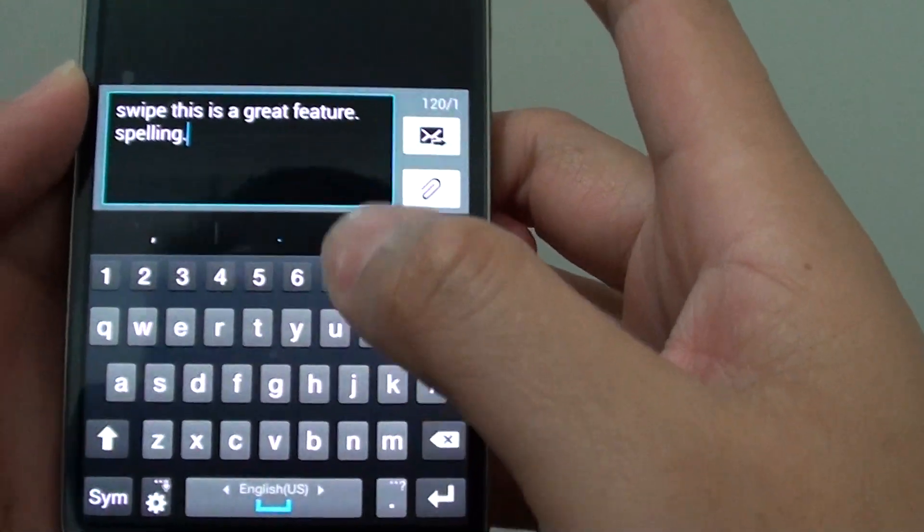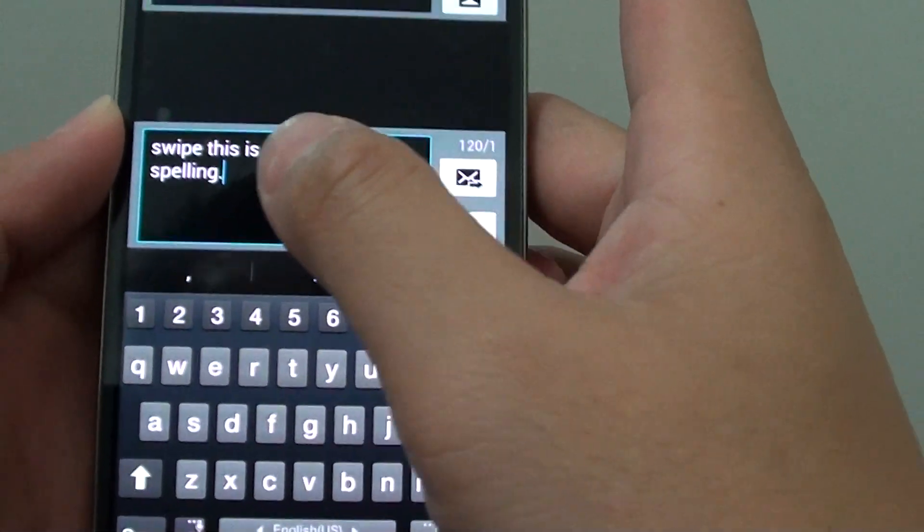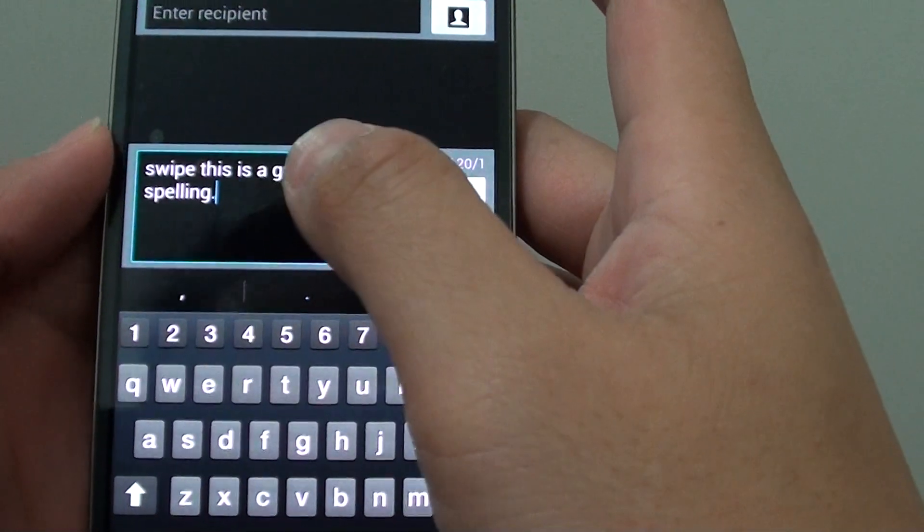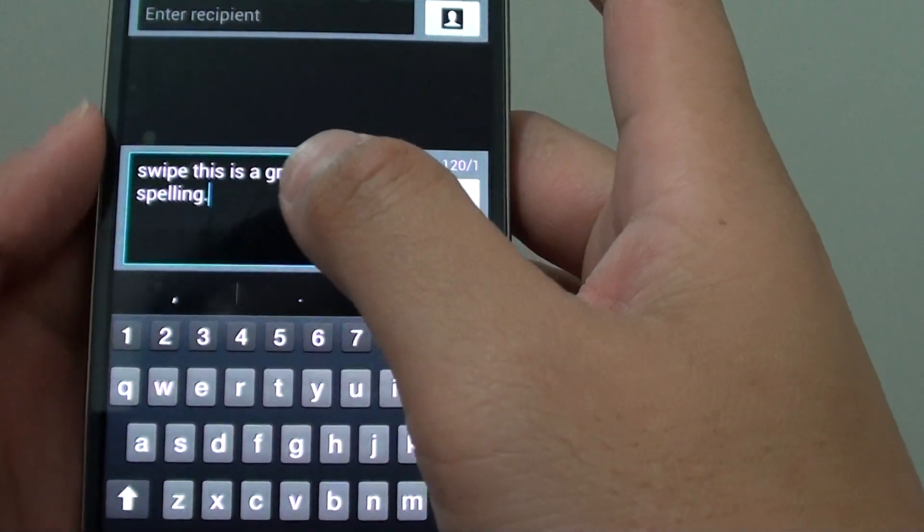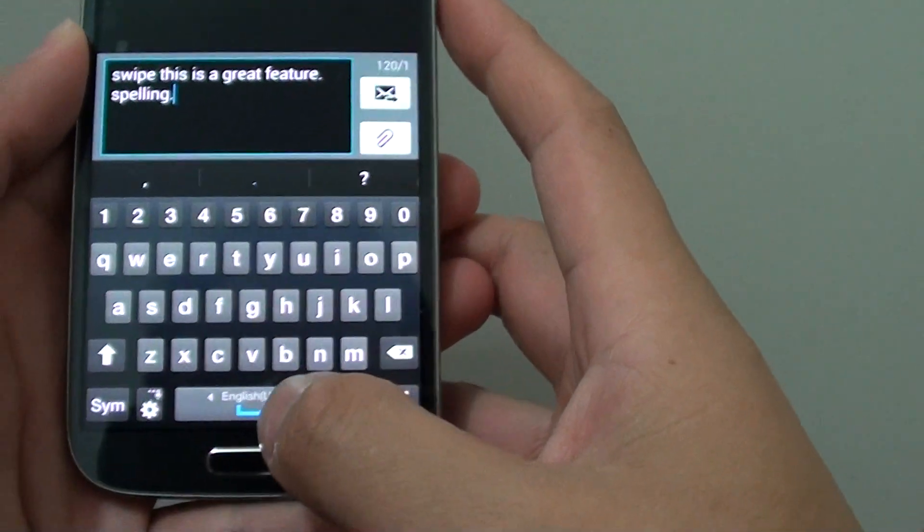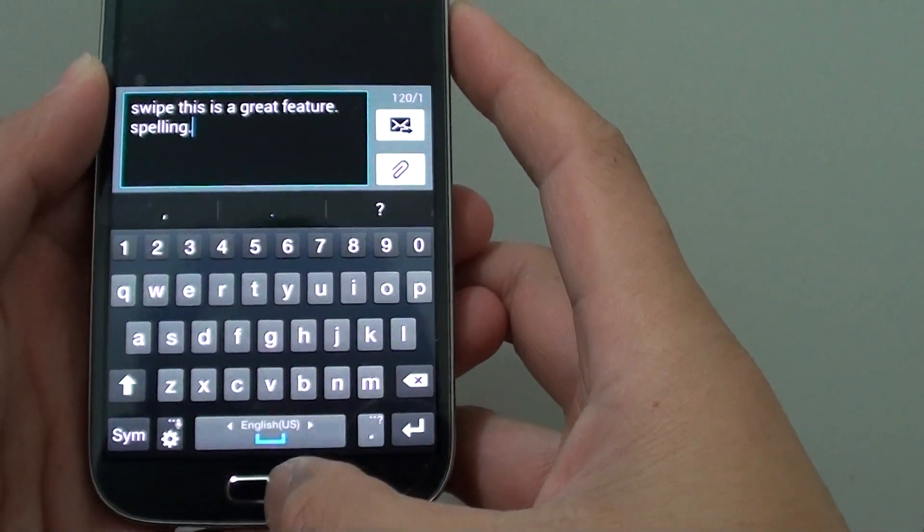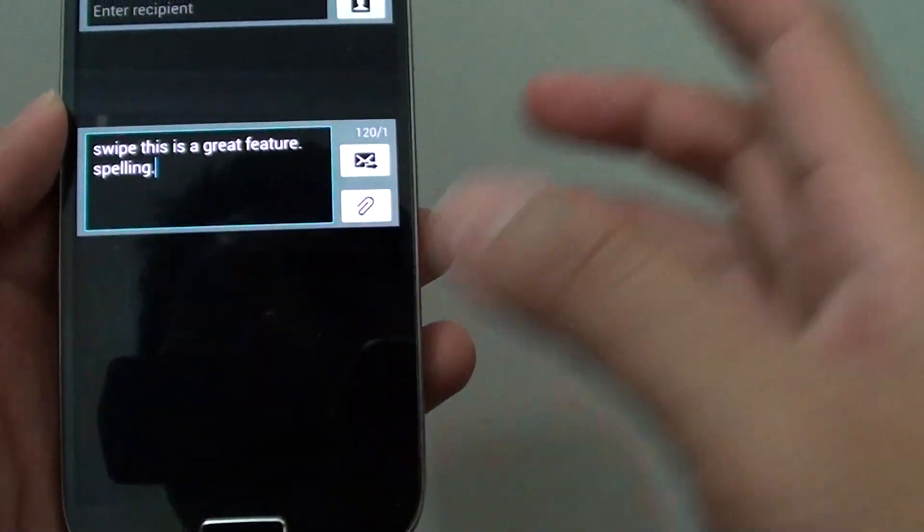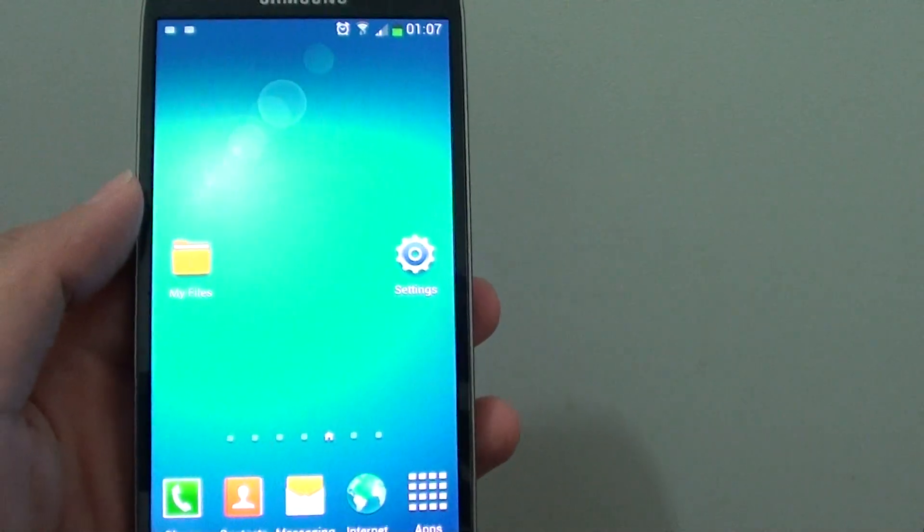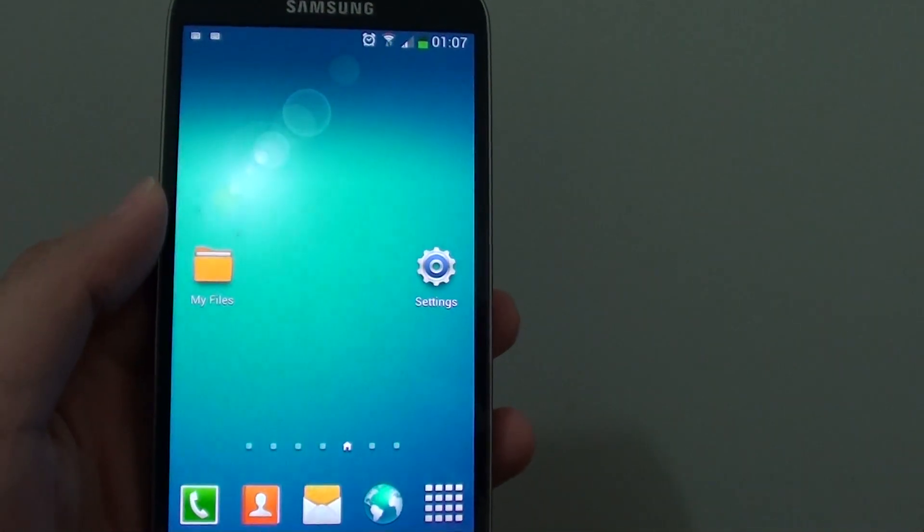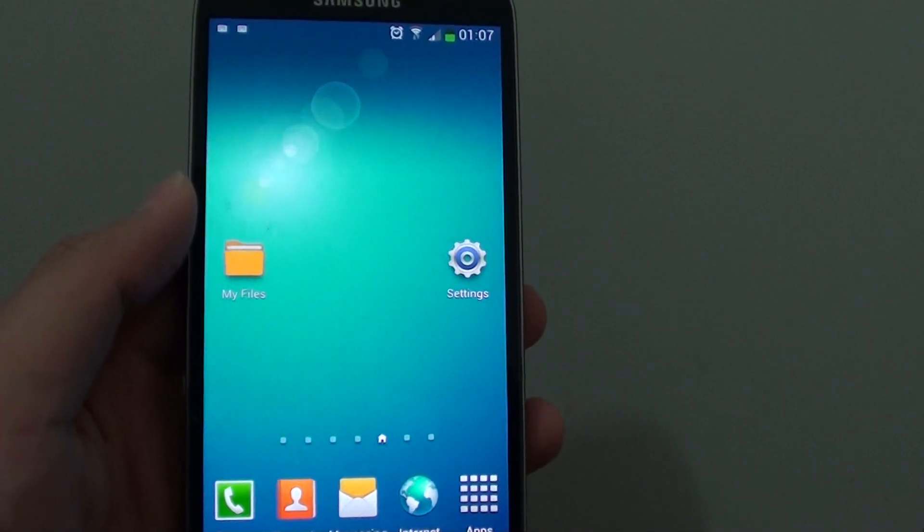You can see how quickly I can type in my content using this feature. Now just press on the home key to finish. Thank you for watching this video. Please subscribe to my channel for more video tutorials.